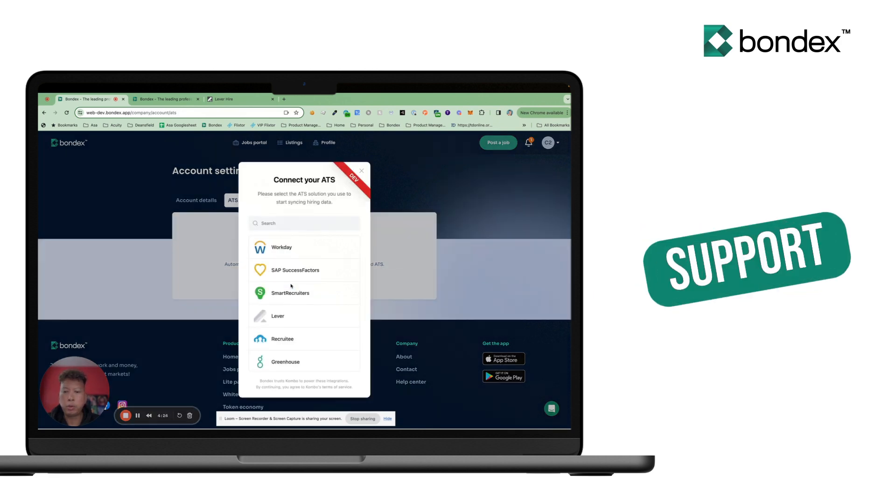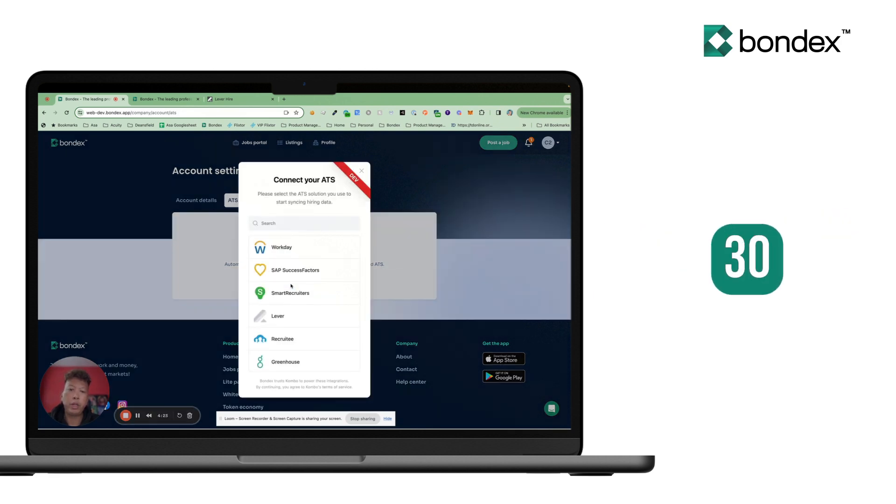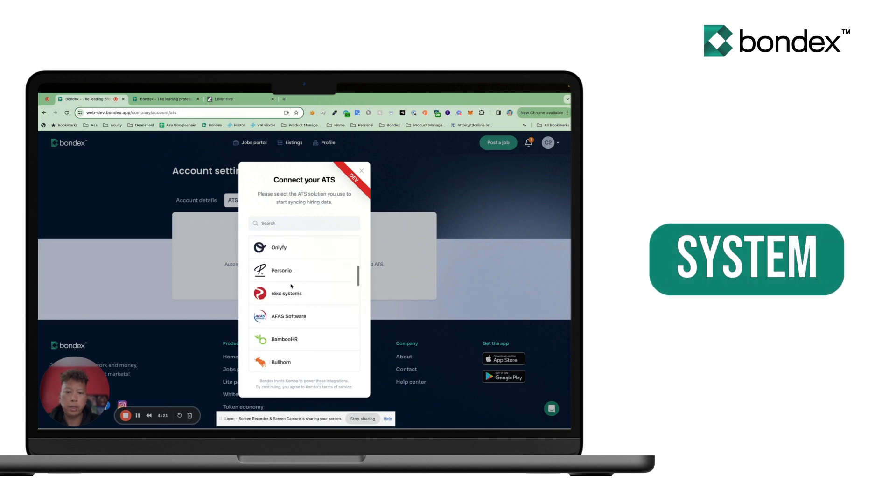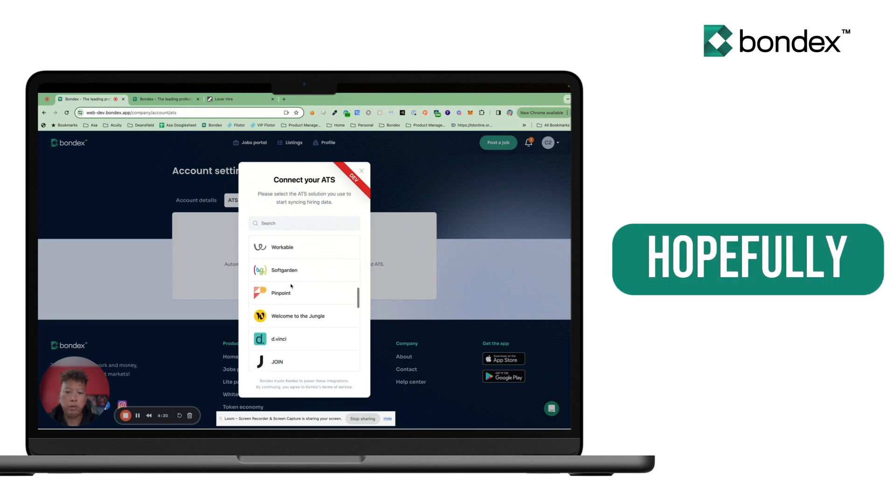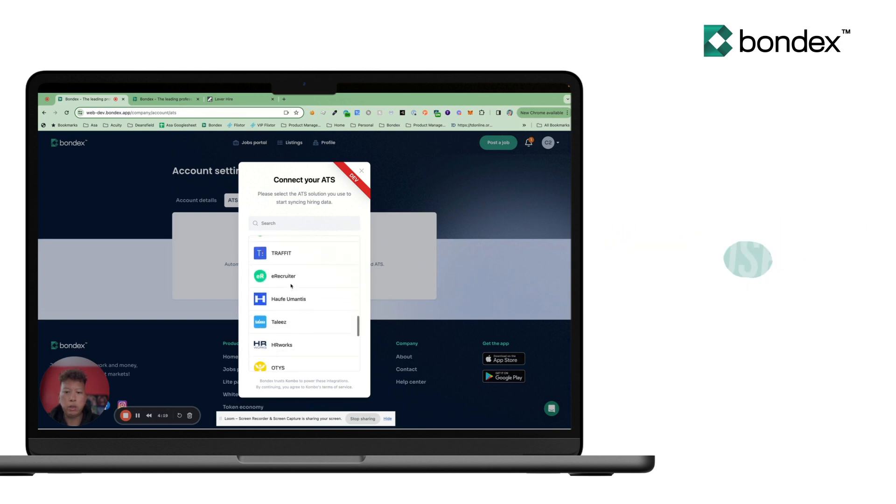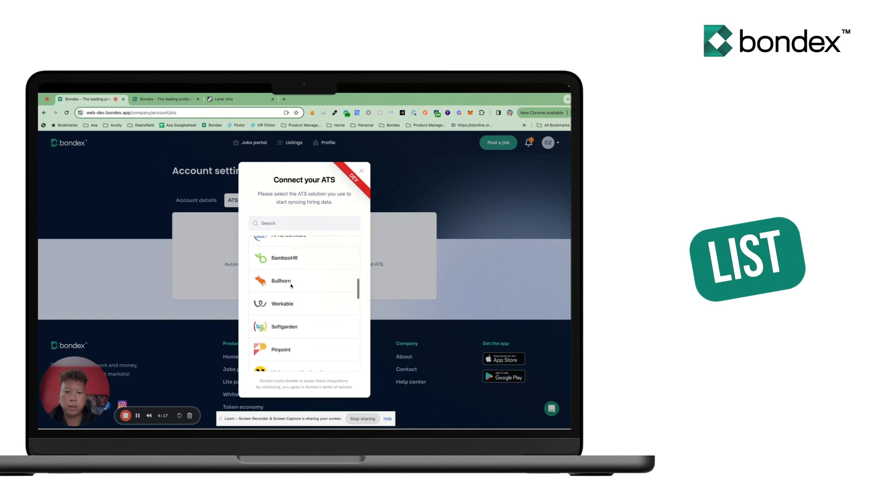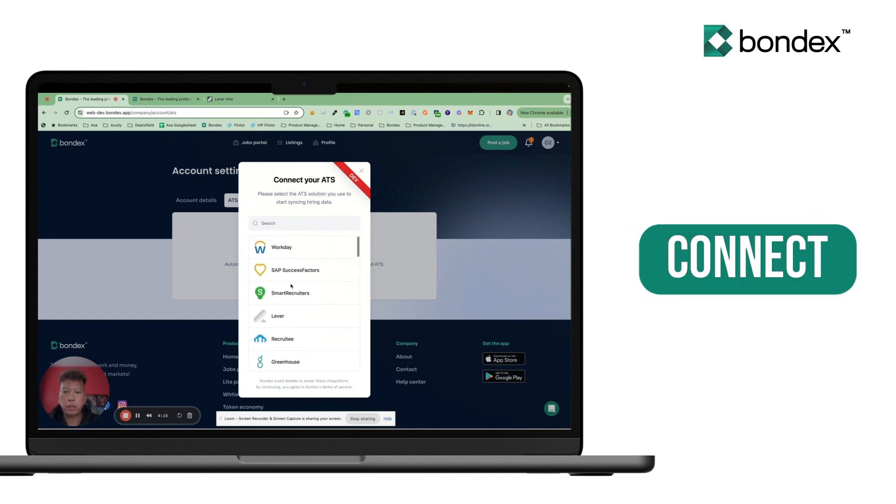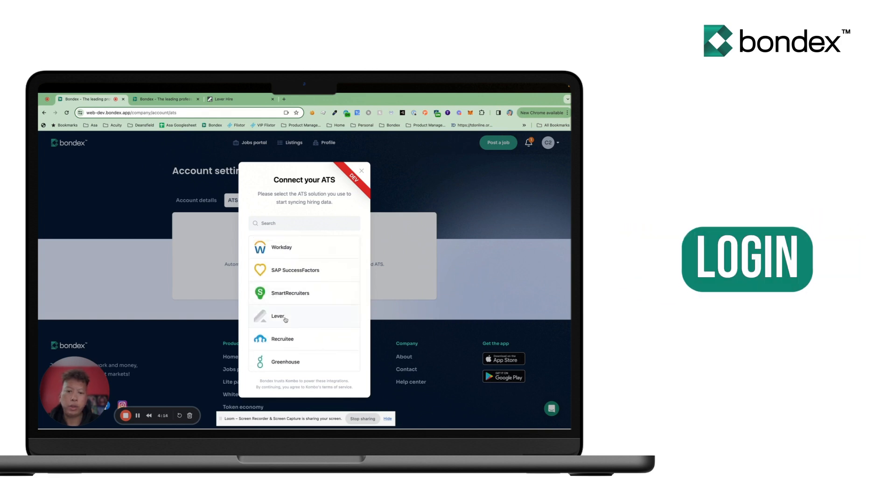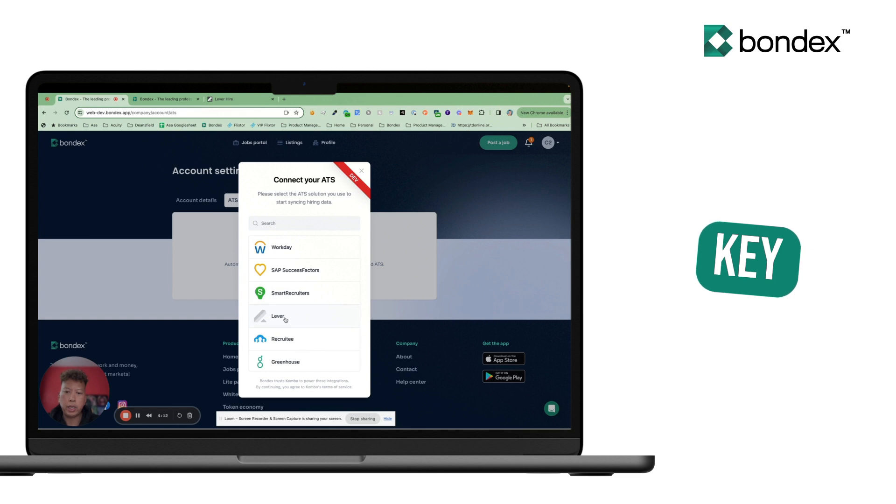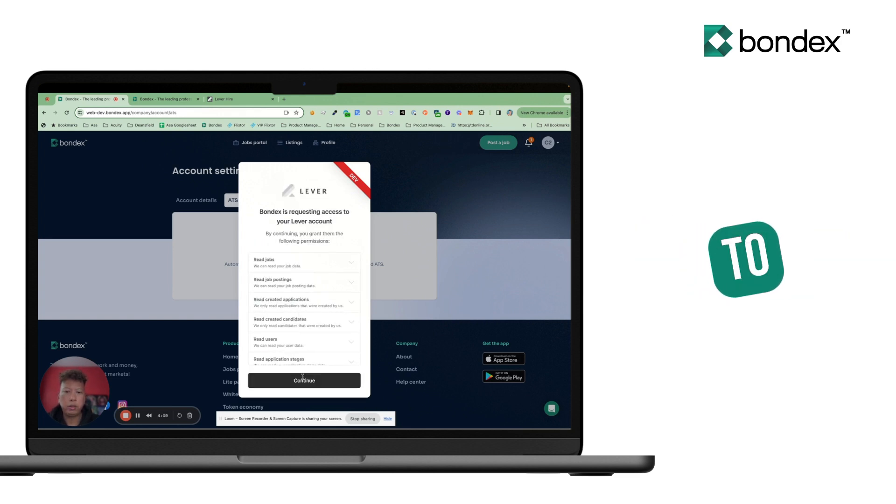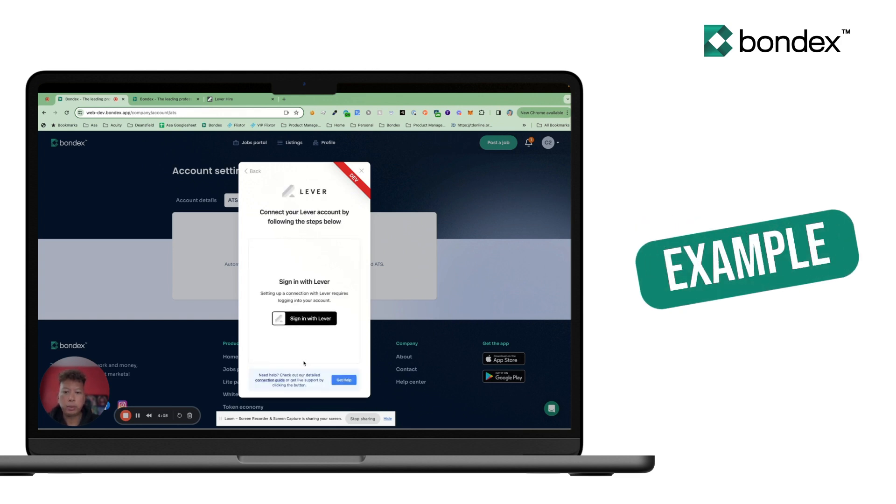We support over 30 different ATS systems, so hopefully the one you use is already in the list. Typically you're going to connect with a login or with an API key. I can connect here to Lever for example.